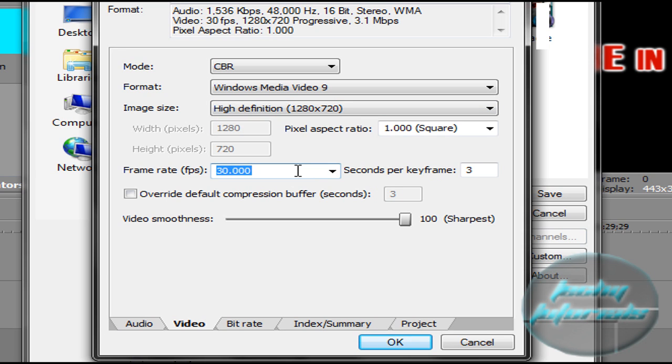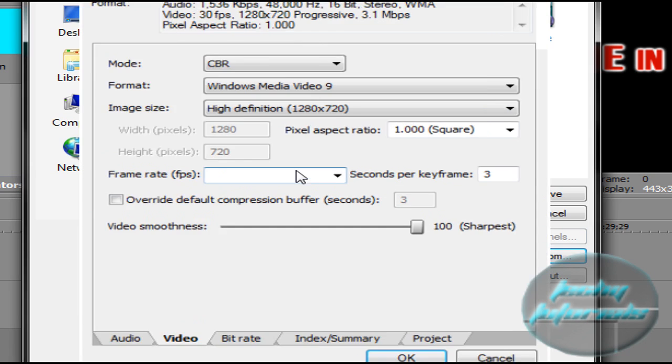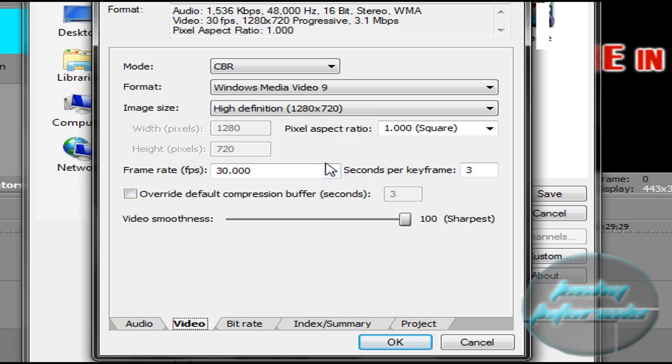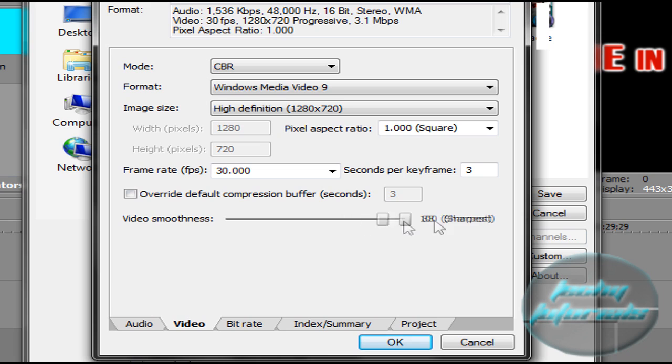Frame rate, we'll go ahead and just make that 30. And Video Smoothness—it might be down here when you open it up—we're going to drag it all the way up to 100.